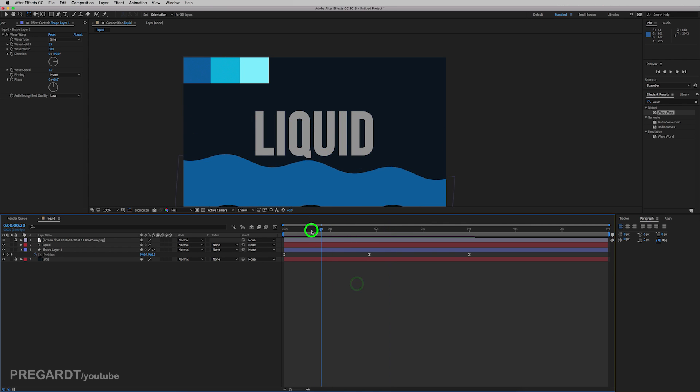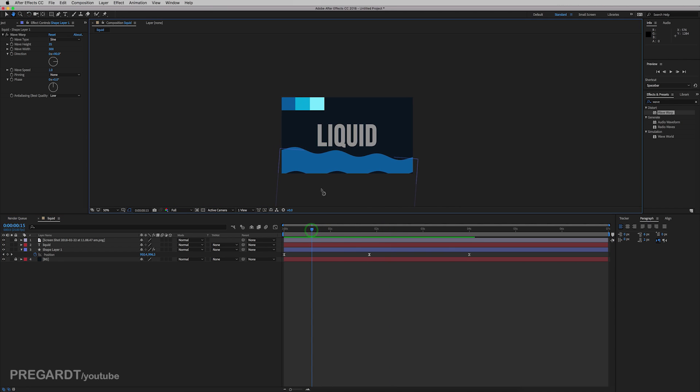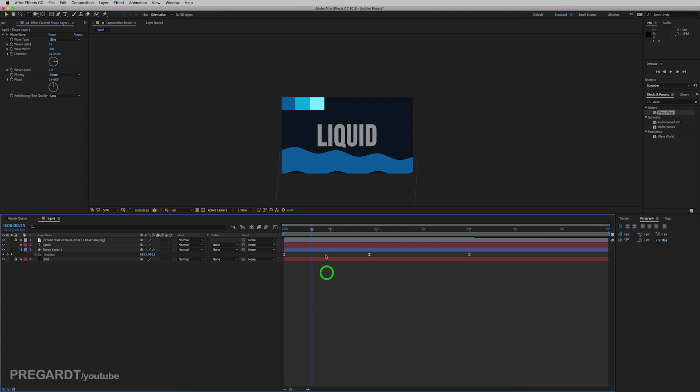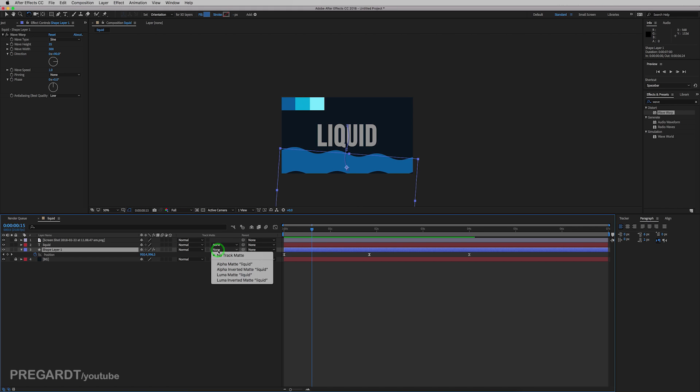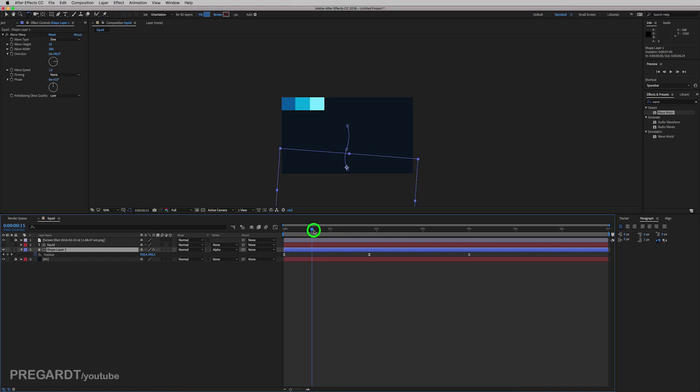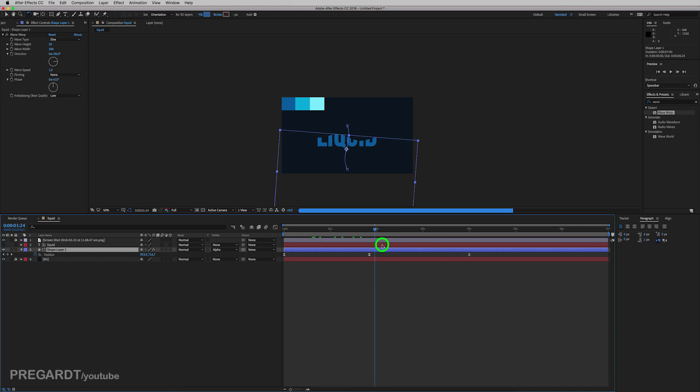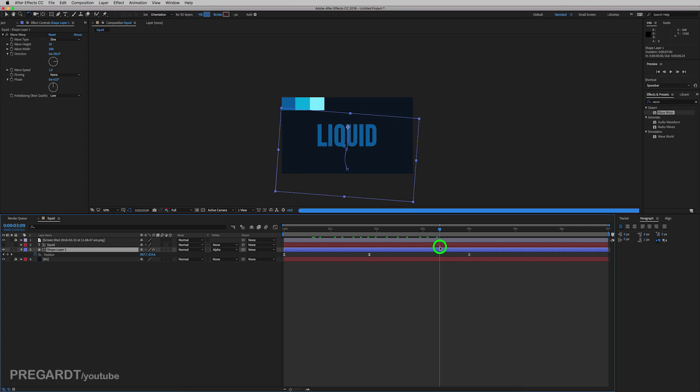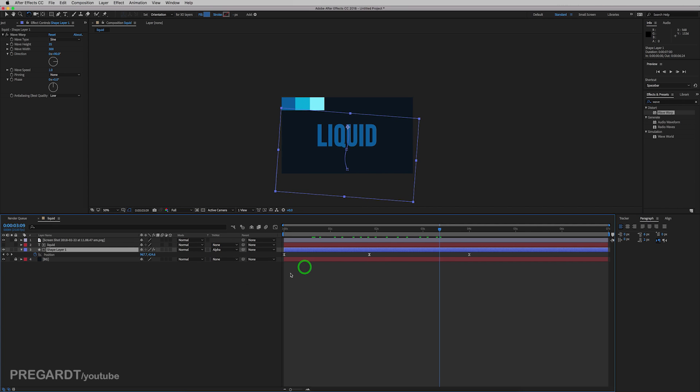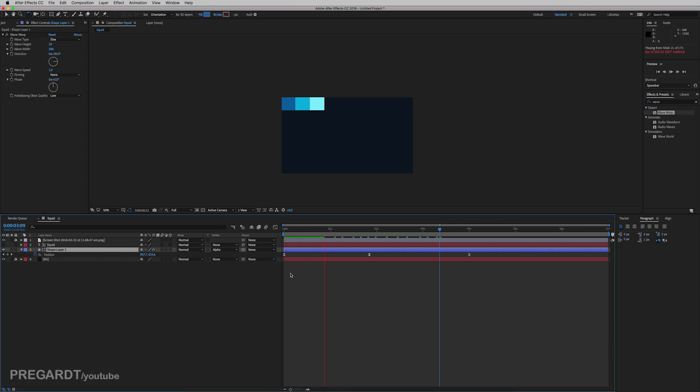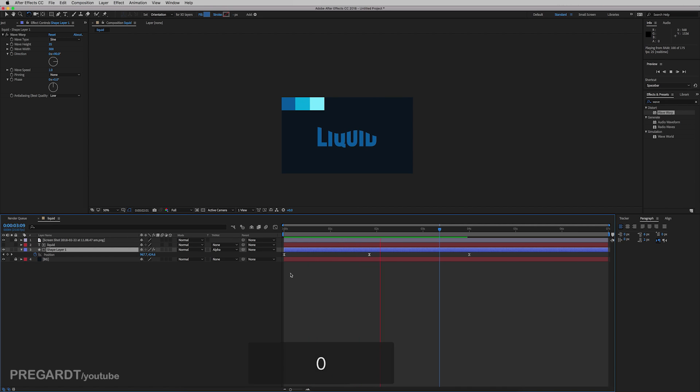So for the wave, go and turn it to alpha matte, which is going to use the text as a mask. So the wave is going to fill up the text as you can see. So that's why make sure your animation or fill up animation is good. Because we're going to duplicate this and use the base animation for the rest of the two colors.